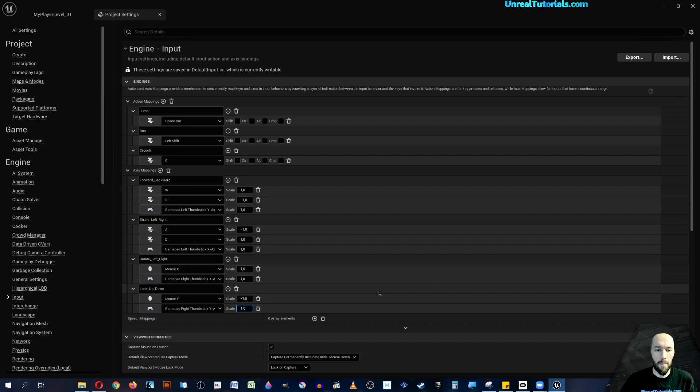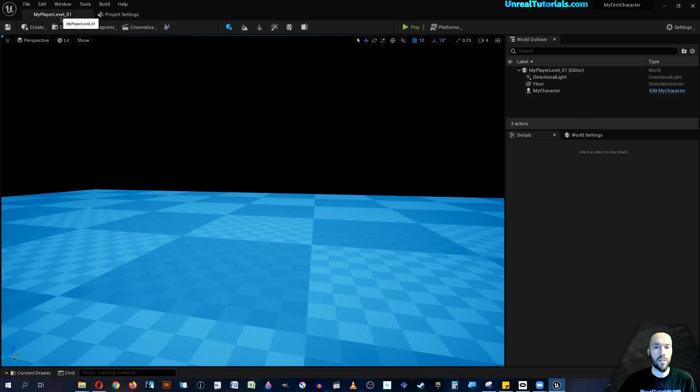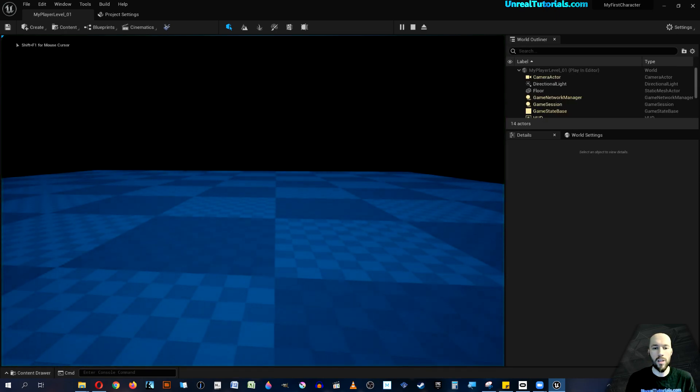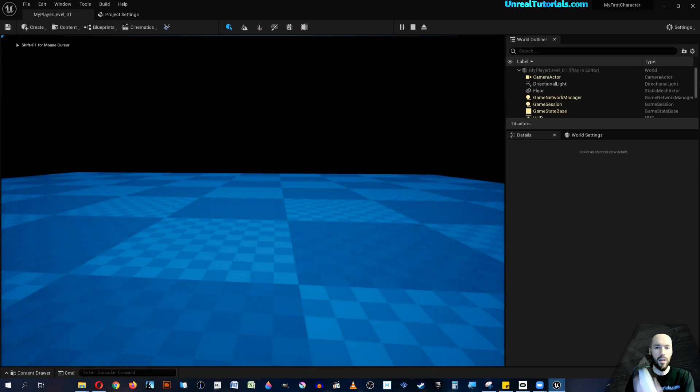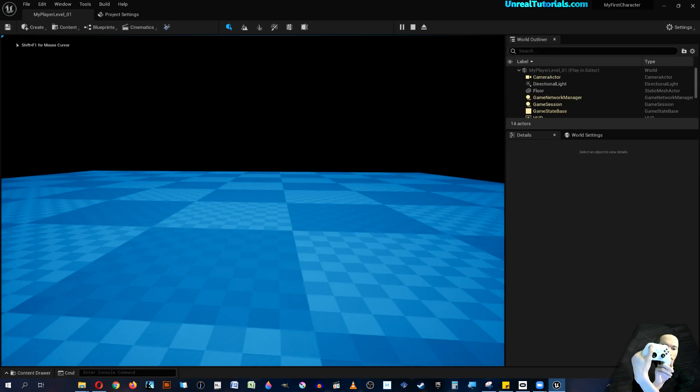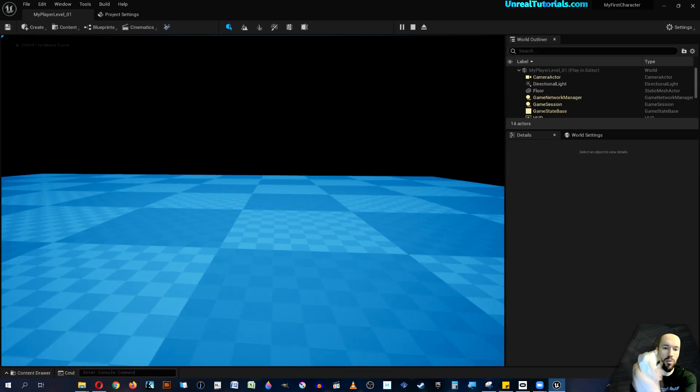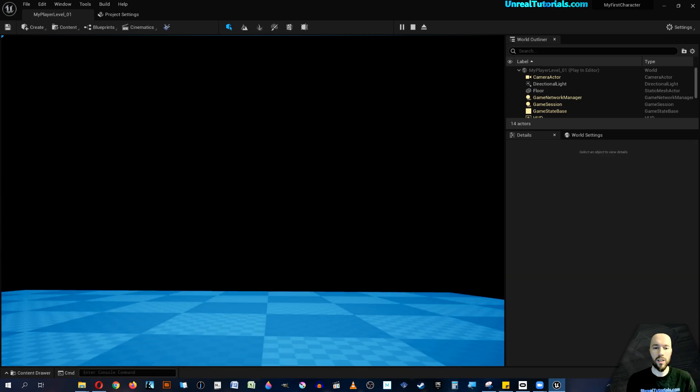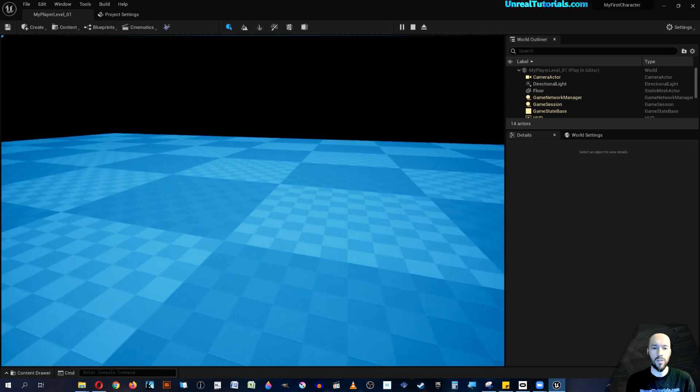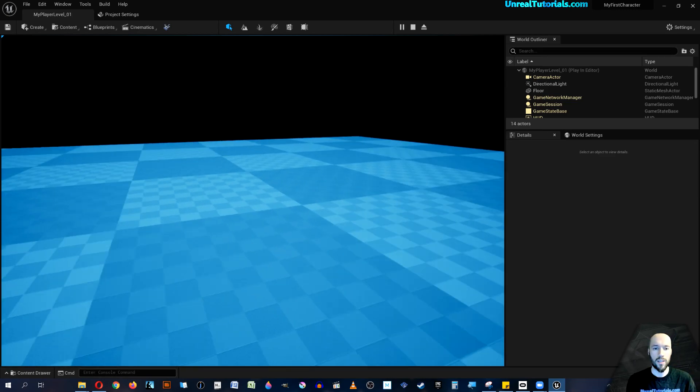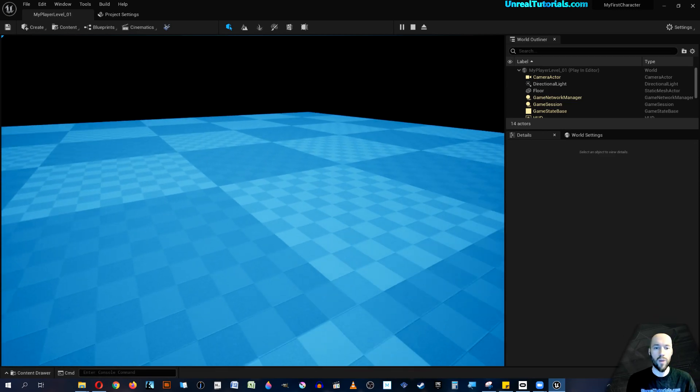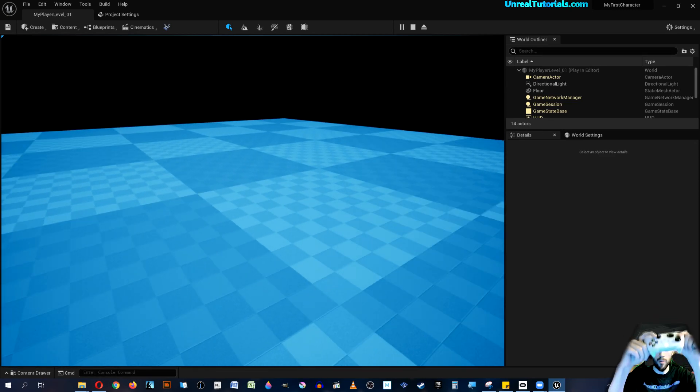Now let's see if this actually works. So enter the game and I can move, I can move with this one, and I can look up and down and to the sides with the right thumbstick.